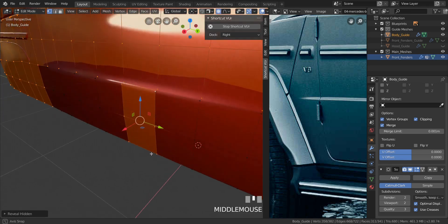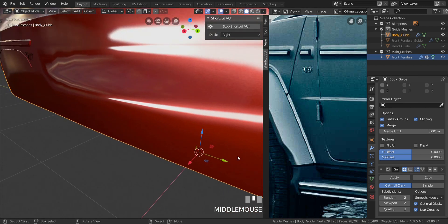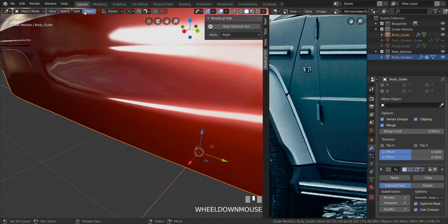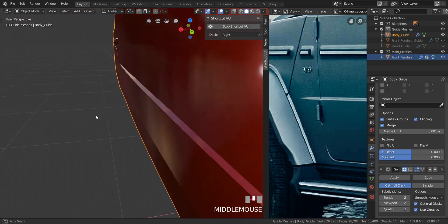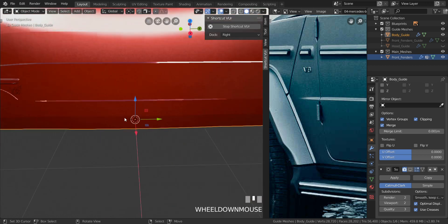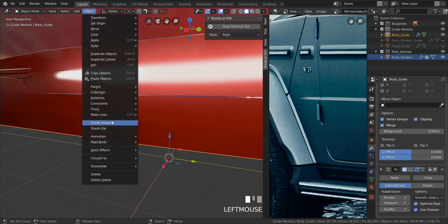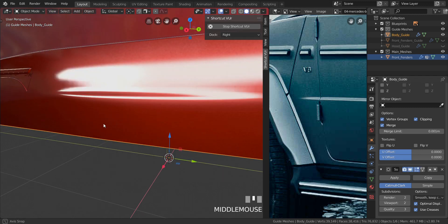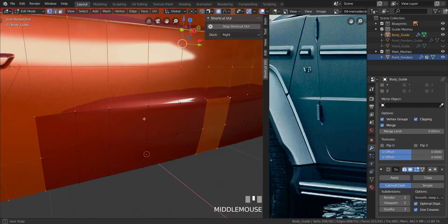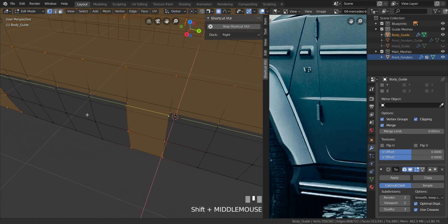Press Alt+Z to bring everything back, then put up the subdivision surface. Go to Object and choose Shade Flat to check the size — I think the size is good enough. Shade it smooth again and enable the subdivision surface. That's looking good.